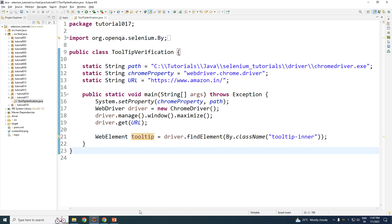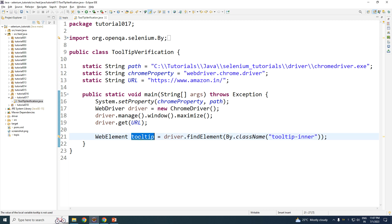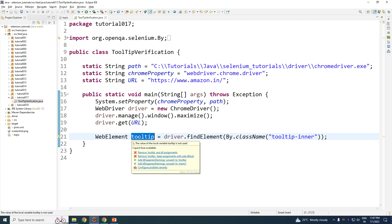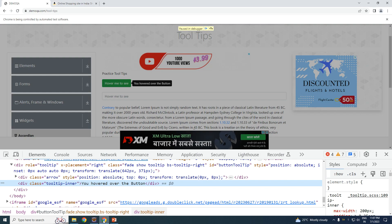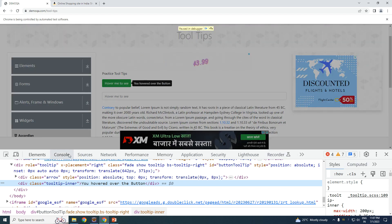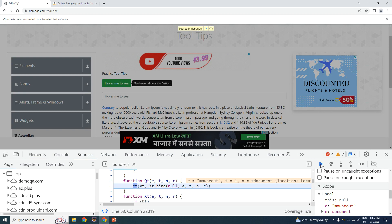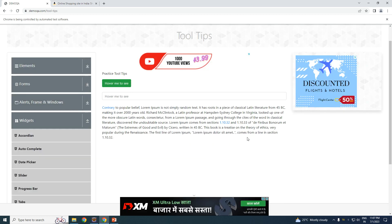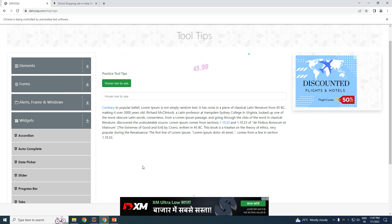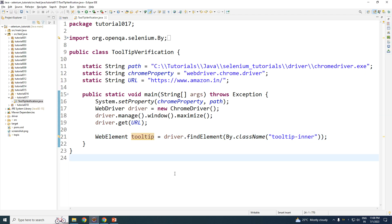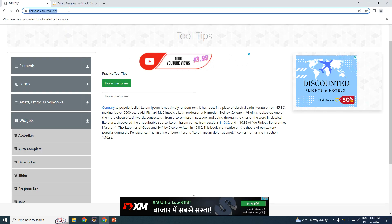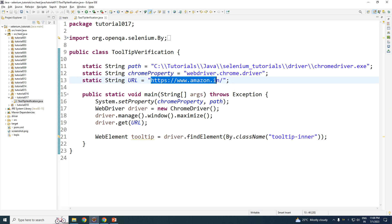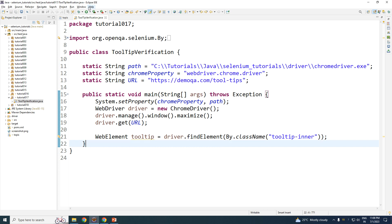We have identified the tooltip element. But there's another challenge here: even when running the automation, if we just go ahead and try to verify the tooltip it's going to fail, because right now there is no tooltip visible. We've changed the URL to demoqa as well. Let me execute this.